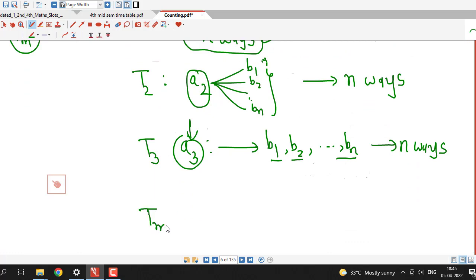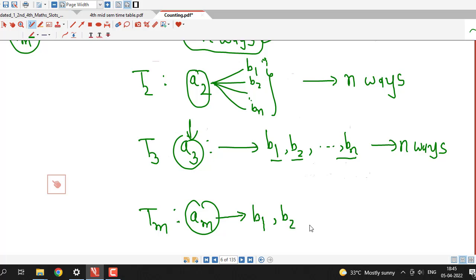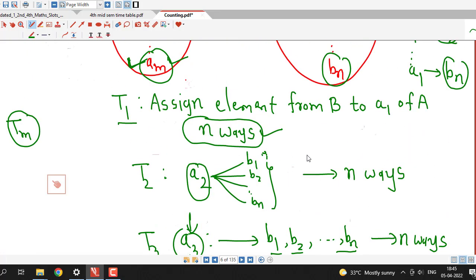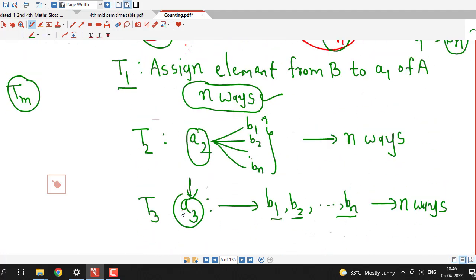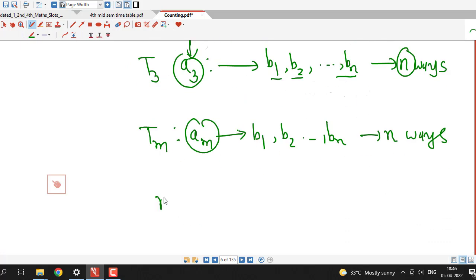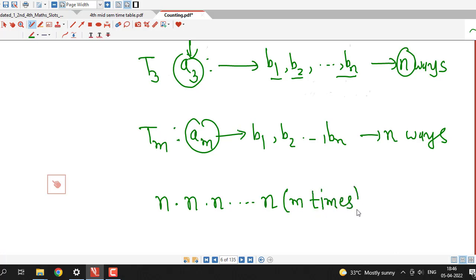In general, for the mth task — assigning an element from set B to the mth element am — there are also n possibilities. So this can also be done in n ways. So there are m tasks T1, T2 up to Tm, and each task can be done in n ways. Therefore by the product rule, the procedure is n × n × n... m times, which equals n raise to m.